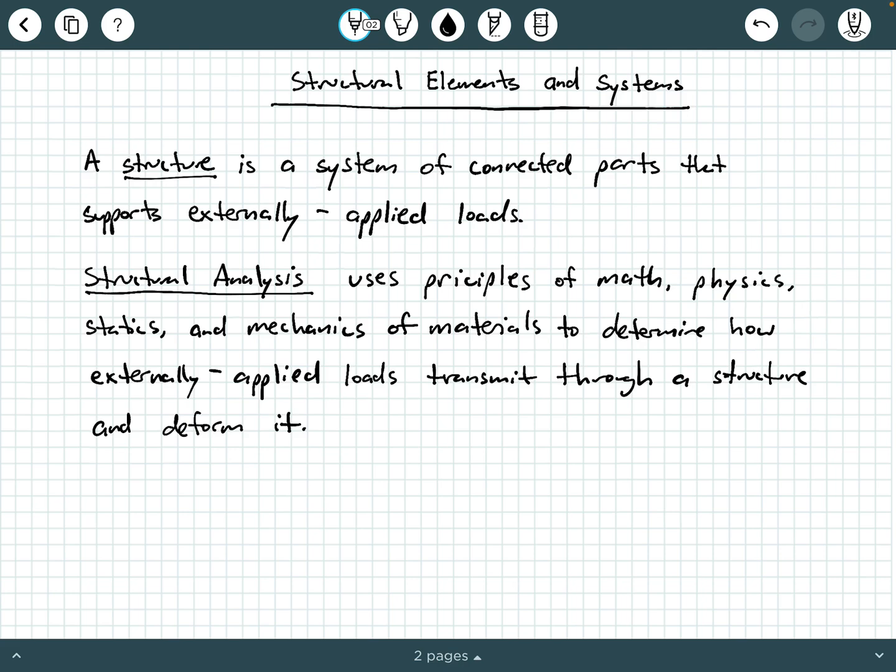In structural analysis, what we do is we apply ideas from math, physics, statics, and mechanics of materials to determine how externally applied loads will cause an effect on a structure. We look at internal load development, we look at deformations of a structure — so translations and rotations. That's structural analysis summarized in a nutshell.